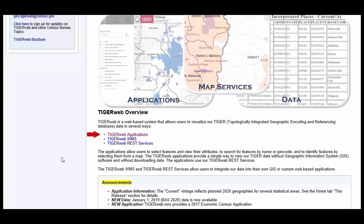It uses the TigerWeb REST Services to provide an online web-based method for reviewing the TIGER data. The TigerWeb WMS and TigerWeb REST Services allow users to integrate census data into their own GIS or custom web-based application. For this training demonstration, we are only going to review the TigerWeb Online Map Viewer. Review the respondent guides for more information about TigerWeb WMS and TigerWeb REST Services.